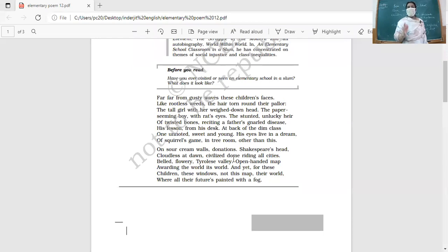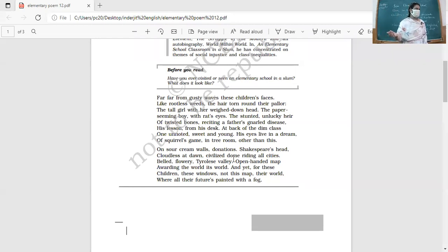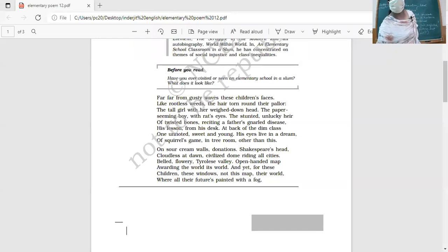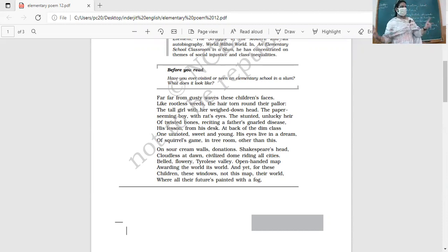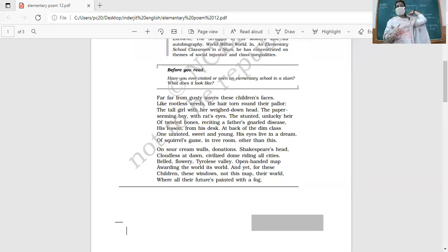Then there is an open-handed map spread out on the wall. What does the map show us? Places. You look at it and learn about beautiful places, places you'd like to see. It's showing these children their world.